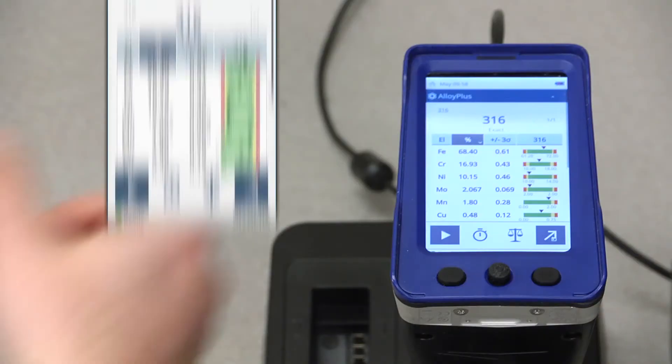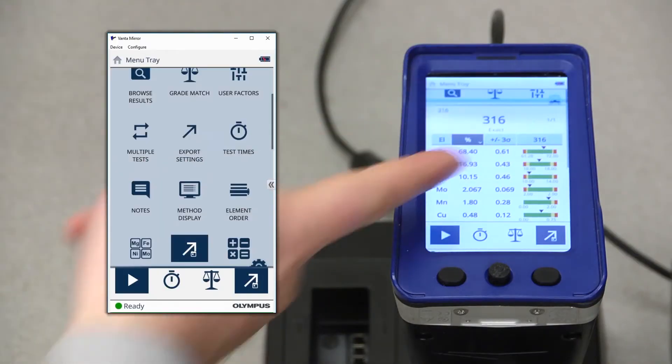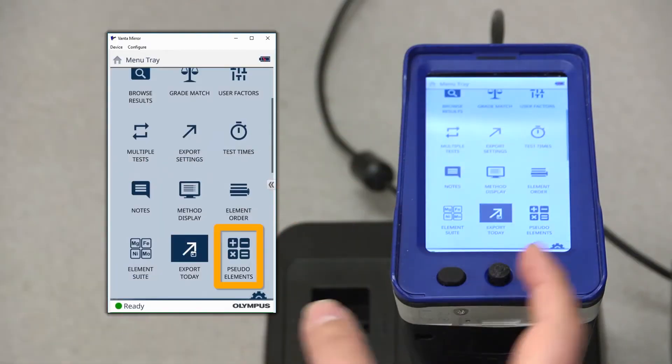To access the pseudo-element feature, log into your Analyzer and make sure you have the method selected you wish to do testing with. Open up the menu tray and select the option for pseudo-elements.